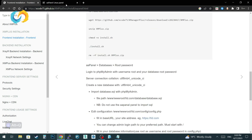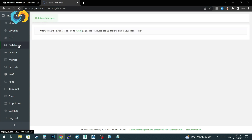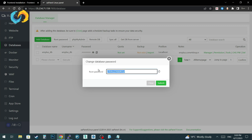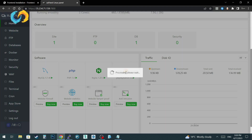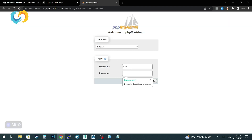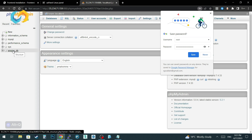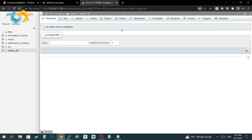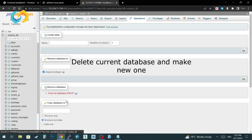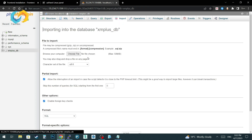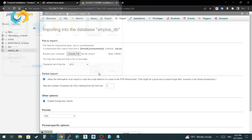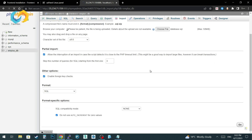Go to the database tab in AAPanel and take your root password. Now go to the phpMyAdmin web page. Log in with the root username and password that you copied. Make sure the server connection collation is set correctly. Delete the current database, then create a new database with utf8mb4_unicode_ci using the same name you chose when you added the new site. Now import the database.sql file — you have to download it from your server. The file path is in the instructions.